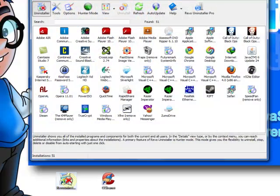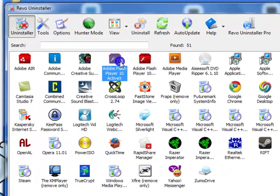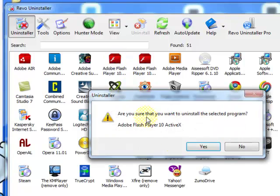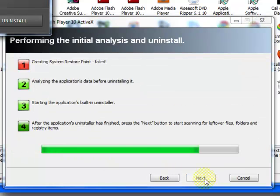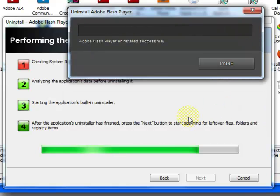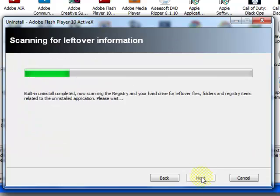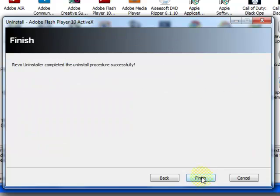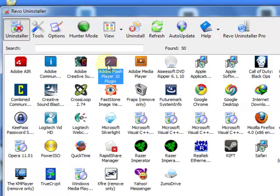So open up Revo Uninstaller after you installed both of them. Look for anything on your computer that says Adobe Flash or Flash Player, Macromedia Flash Player for the older computers. So just double click. Click yes. Do the advanced uninstall. Next. You'll get this pop-up. Uninstall. Done. Next. Finish.